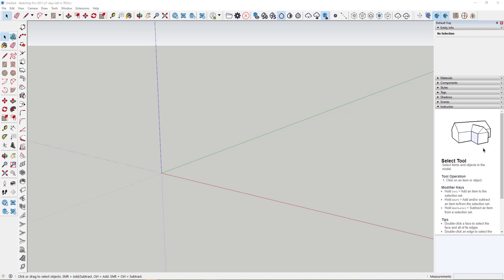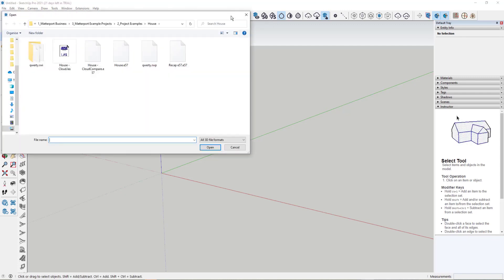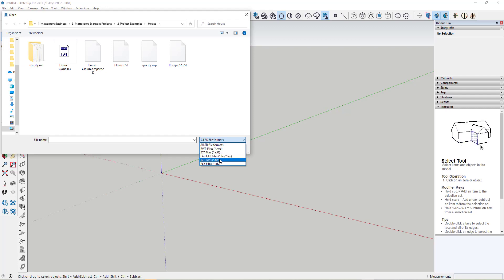So the first thing I'm going to do is load in a point cloud through the Scan Essentials dialog box. Clicking on the file open option here, you can see under the file formats, we can open a SketchUp file, an E57 file, an LAS file, a Trimble Scan file, or a PLY file.